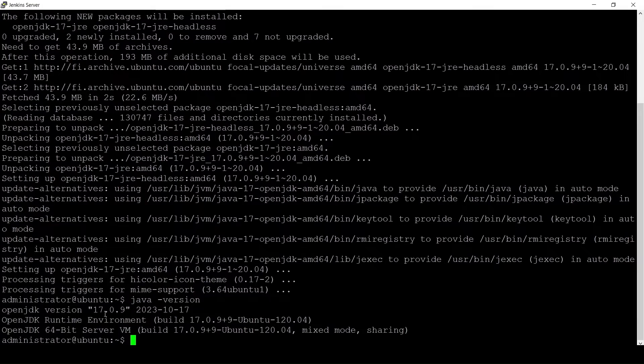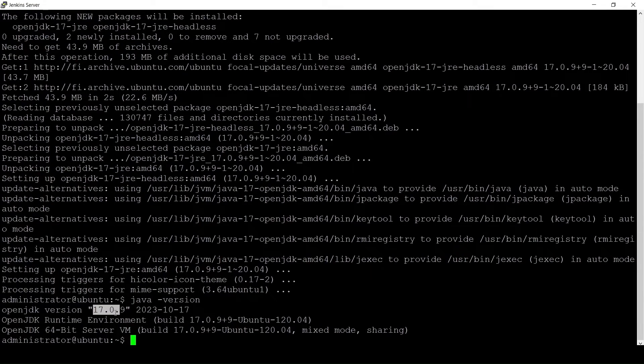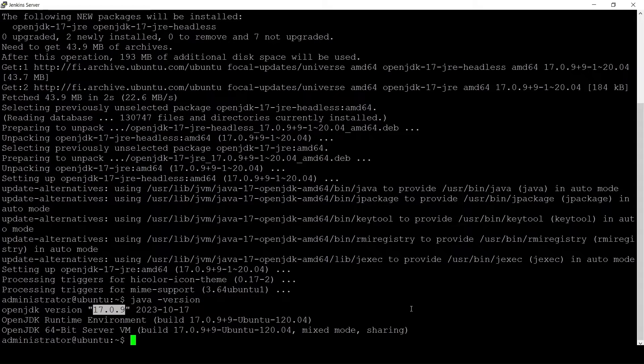I'll check the version once again and the version is 17 now. I will restart the Jenkins server now so that it uses the upgraded version of Java.